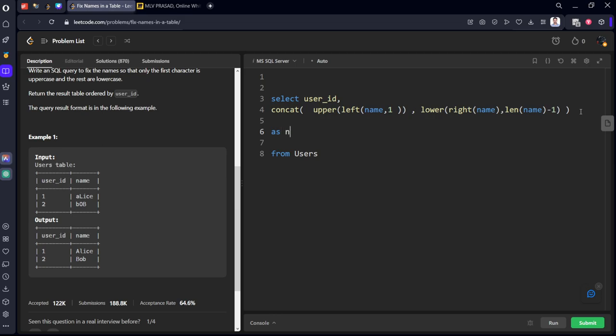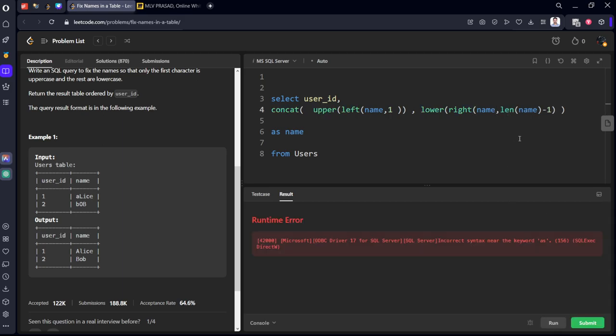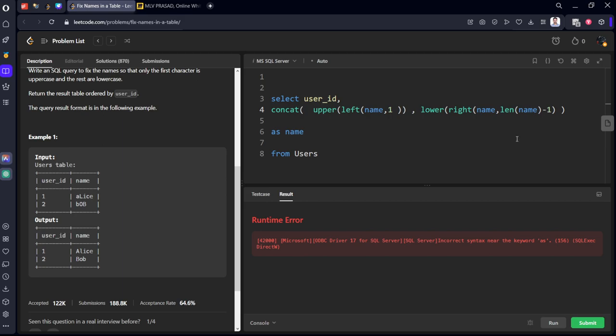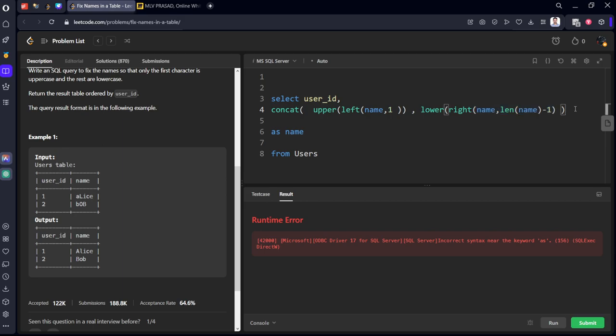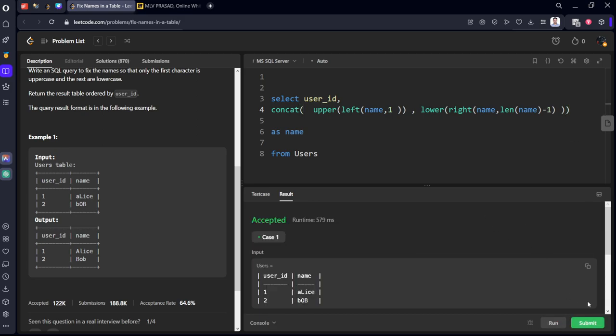Let me see. Lower right name. Here bracket should not be there. Let me see. Name of one is right. Upper of this thing is also right. After that lower. Name function is right. Name function is right. Length of name of minus one is right. This comes under one. One more bracket should be there.